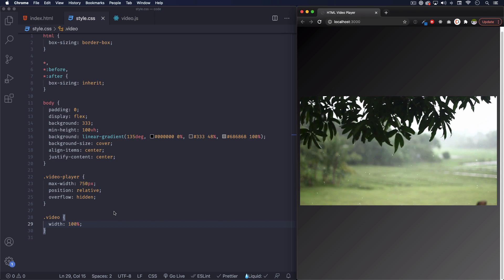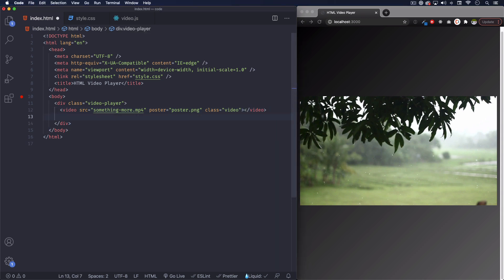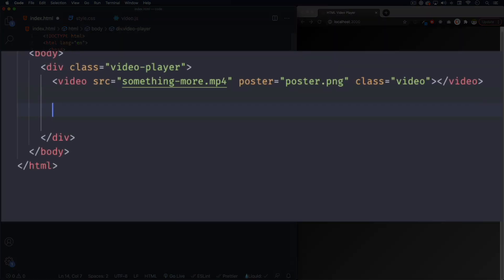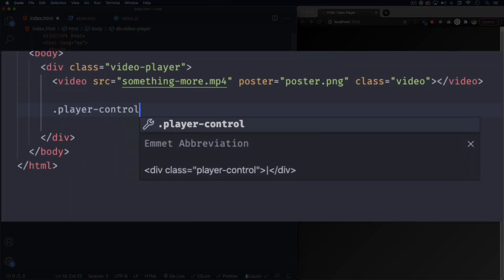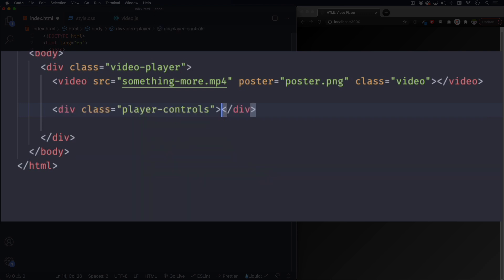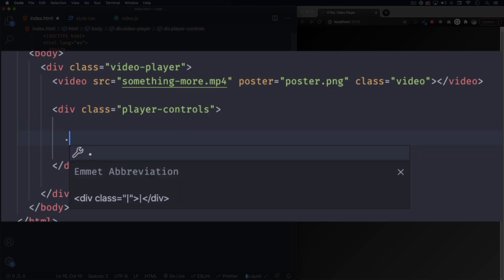So let's go back to the HTML and let's add more stuff like the controls, our own controls. So let's create a div with a class of player-controls, like this. And here we're going to have some things like the progress bar.